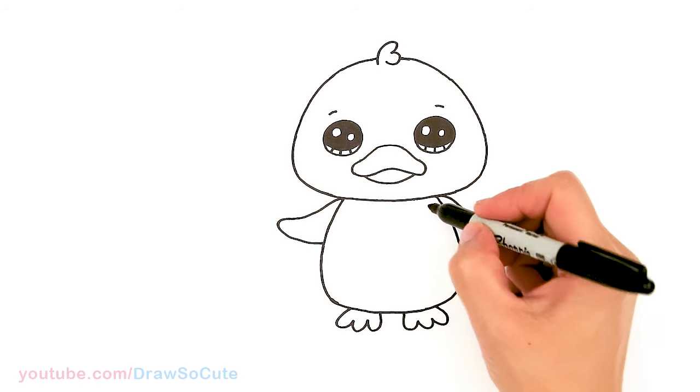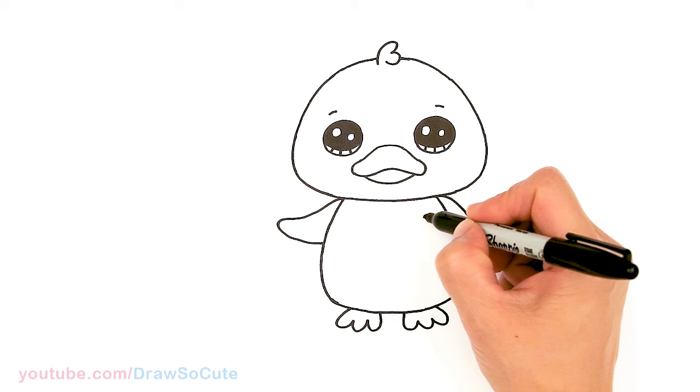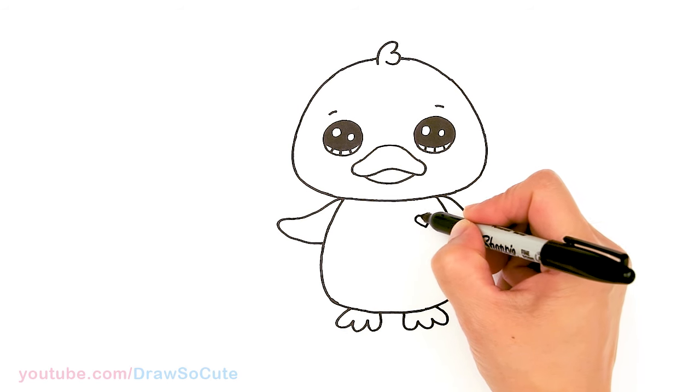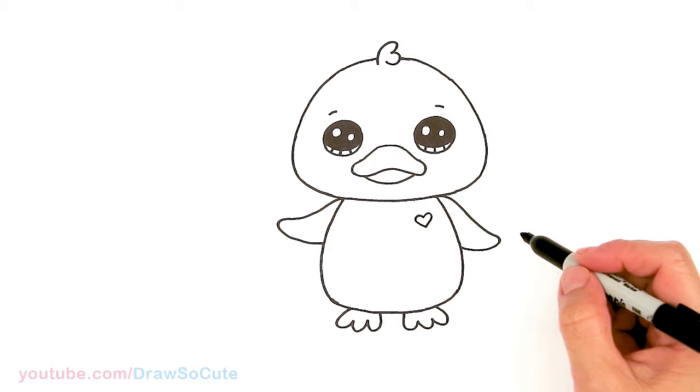And finally I'm going to add a heart right here to make it my draw so cute duck. And we're done.